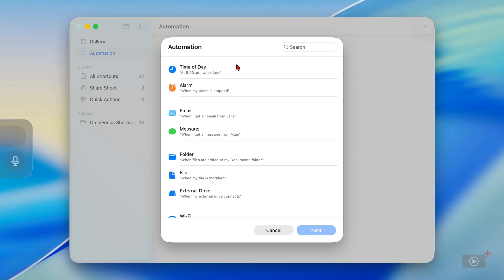Time of day is very simple — actions that will run at given times of the day, and we'll run one of those next. You can have automations that run when something happens with your alarm, so perhaps when you turn off your alarm in the morning your sleep focus mode stops and changes to a morning or home one, or maybe it automatically turns on some lights in your bedroom. You can also have automations take place when you get an email from a certain person, or if the subject contains a certain word or phrase, and the same goes with a message you receive.